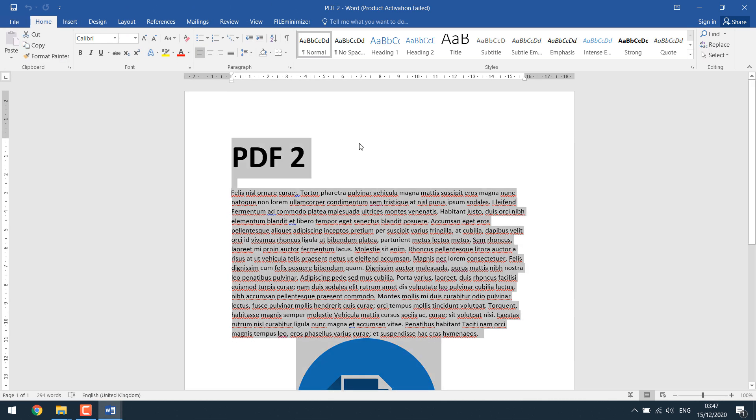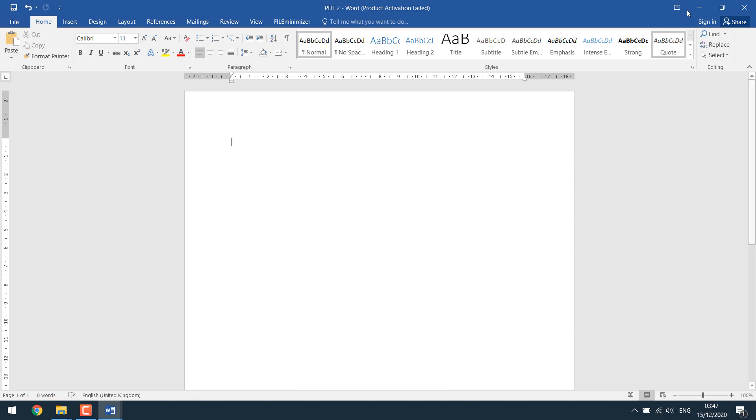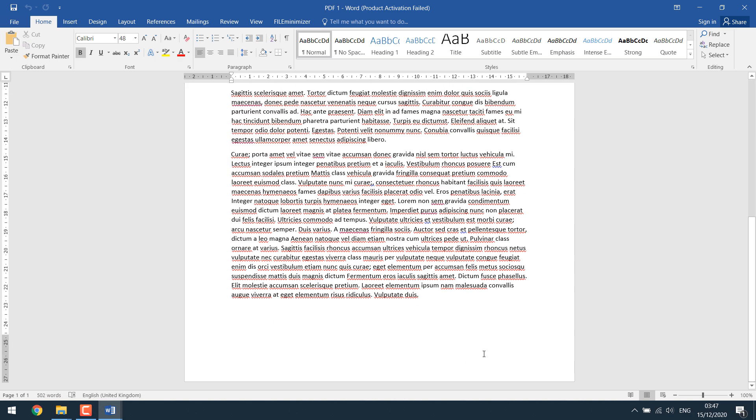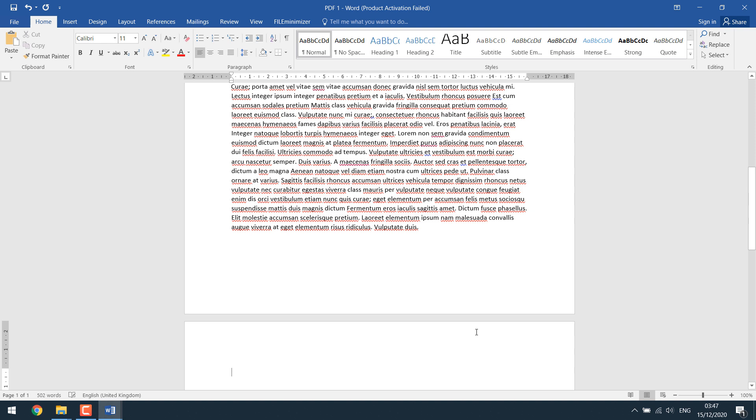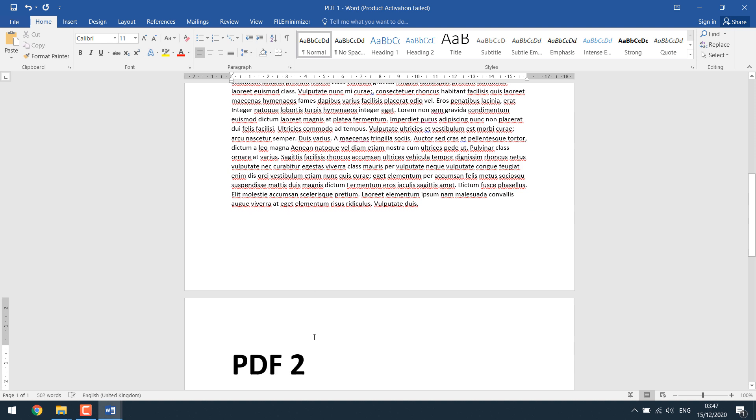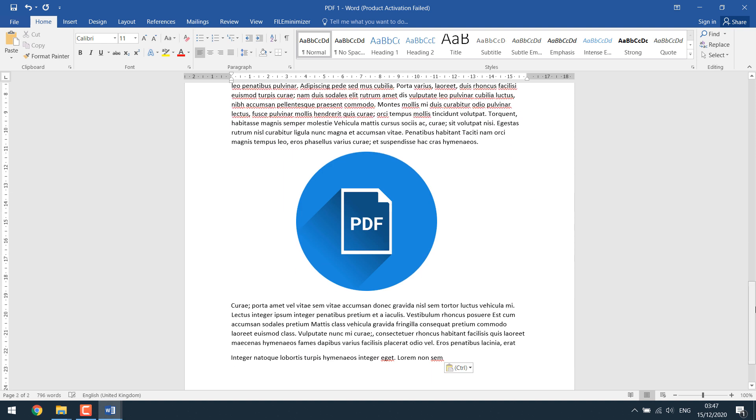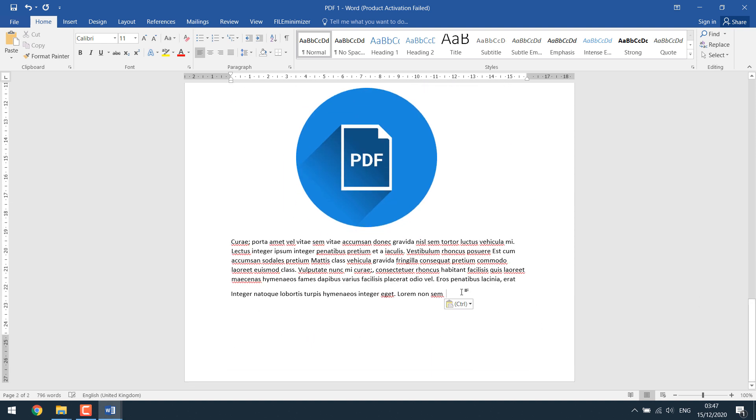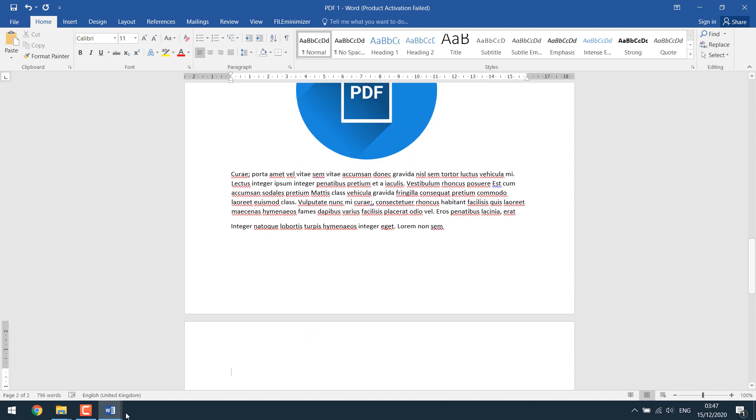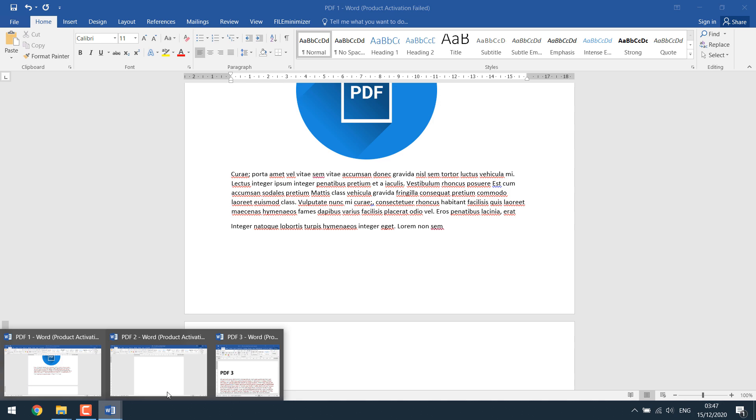Ctrl plus A, Ctrl plus X to minimize. Press Ctrl plus Enter and Ctrl plus V. And do the same for the other PDF file.